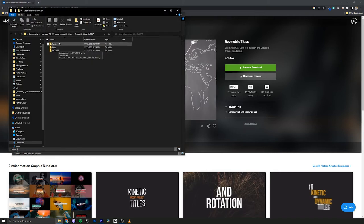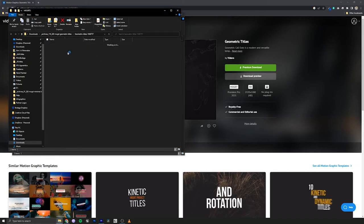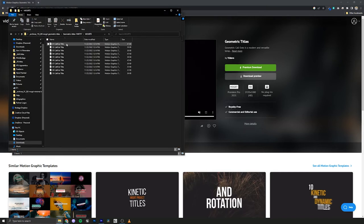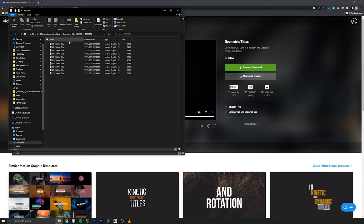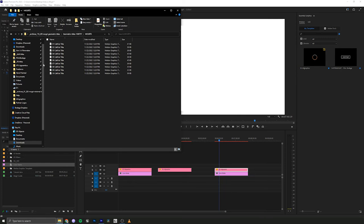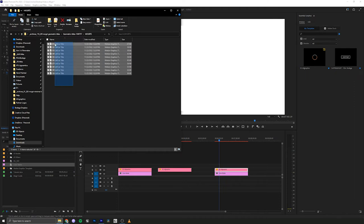So our Mogurts are here in this folder. And now we have callouts. There's 10 different callouts in this pack. So we'll need to install these in Premiere Pro. Okay, so we have our 10 Mogurts here. And instead of clicking these and installing them one by one, you can also drag and drop them.